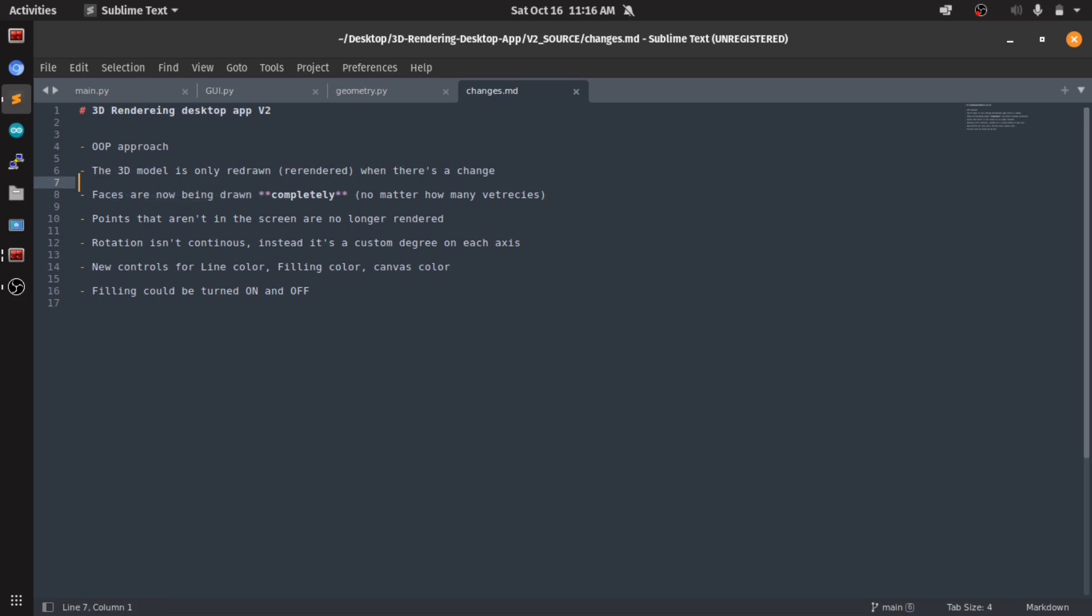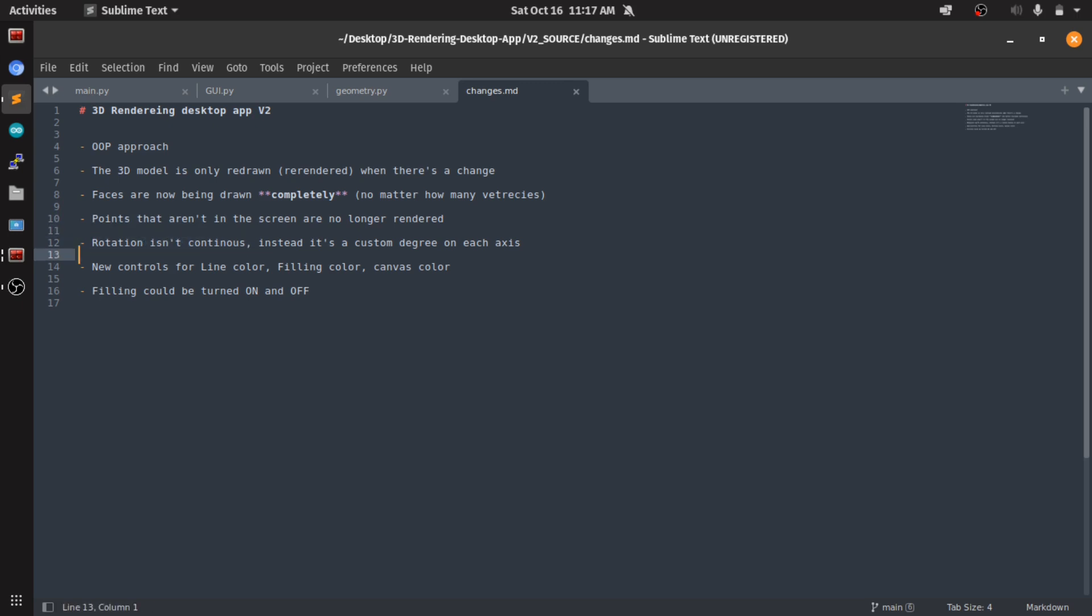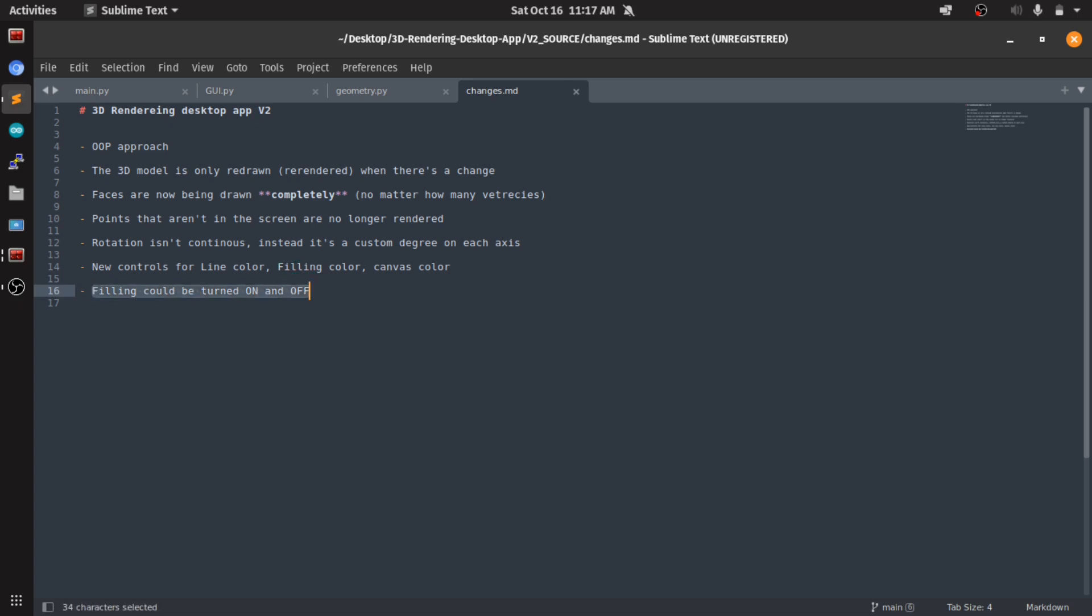Like as I said, I used to only draw three points of the face, which made it so whenever you need to fill a face, some faces weren't complete so it couldn't even fill them. Also the points that aren't on the screen are no longer rendered. We've already talked about that. The rotation isn't continuous, we've already talked about that. New controls for line color, line filling, and canvas color so you can produce pretty visuals, and the filling could be turned on and off as you saw already.